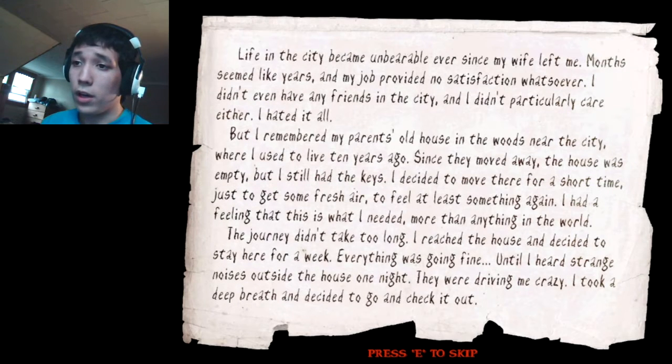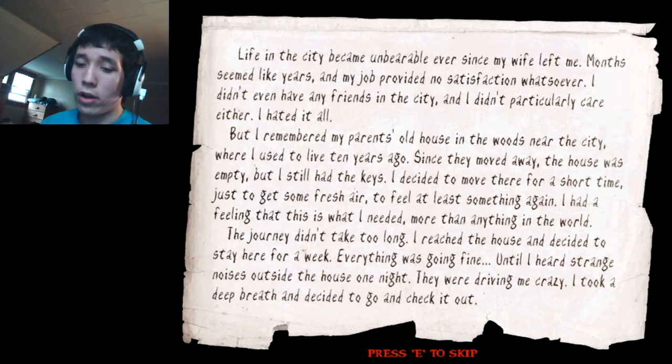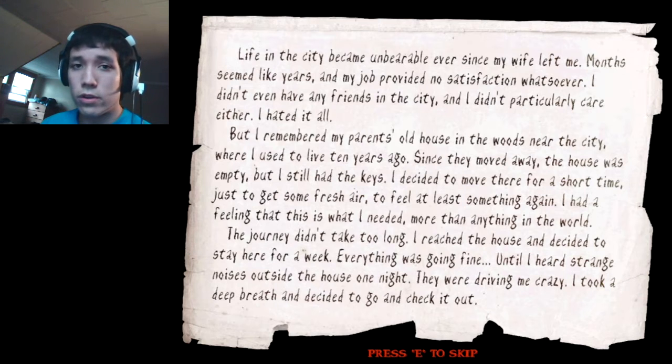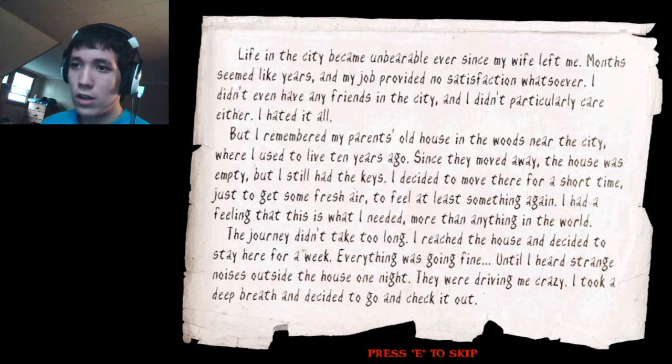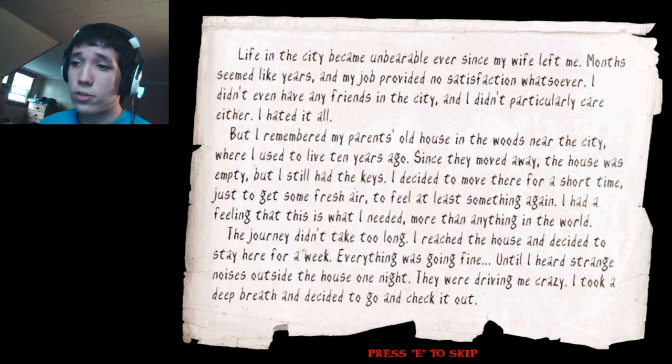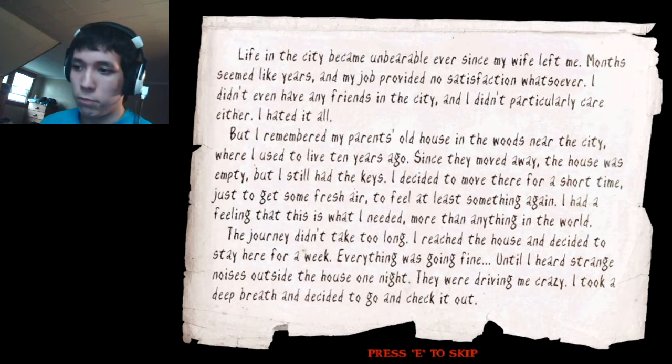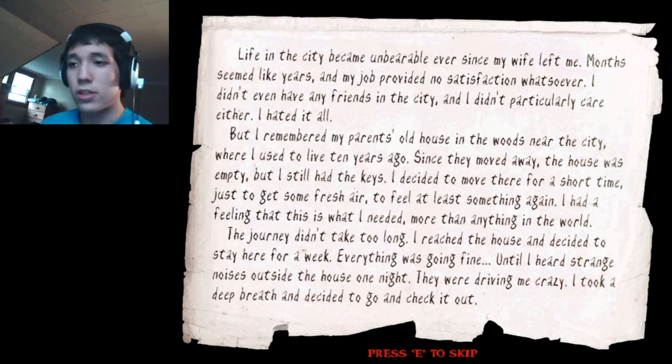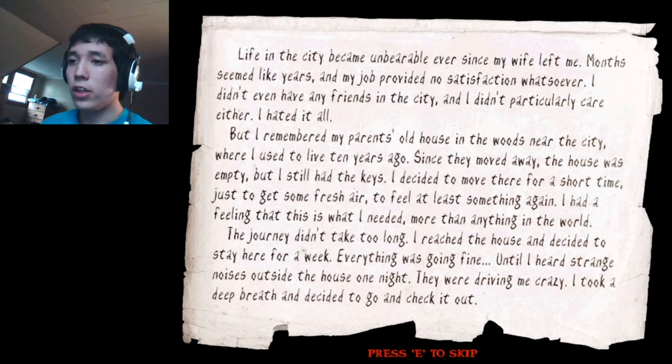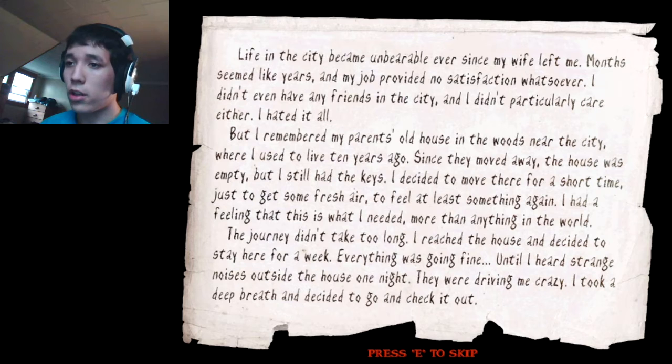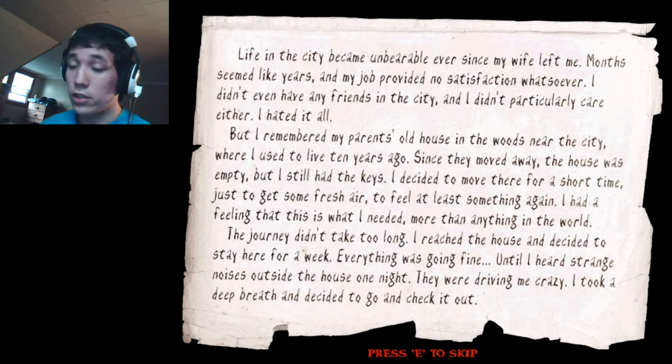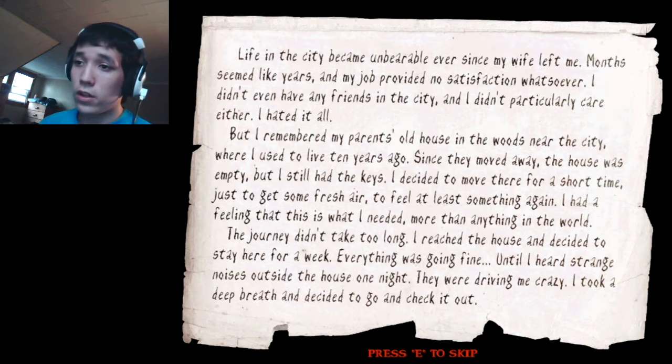Welcome to another new indie game, Slender's Woods. This came out, I think October 19th. I downloaded it two days ago, and I didn't get to play it because I tried recording it, but it was being stupid. So here's my second attempt at recording this. Hopefully it will work. And if it doesn't, you'll never see this episode.